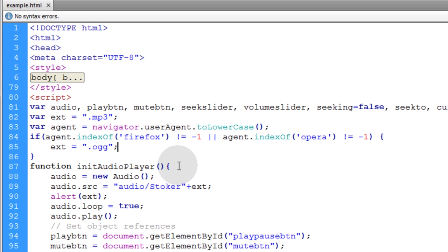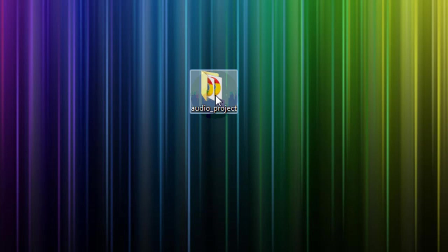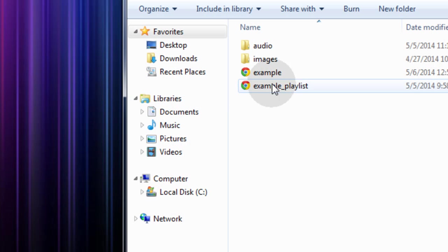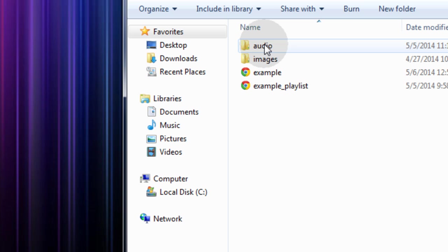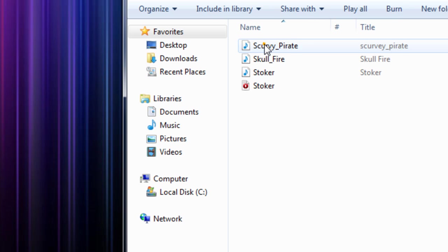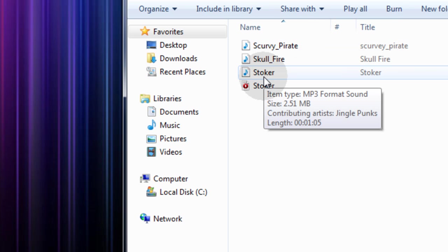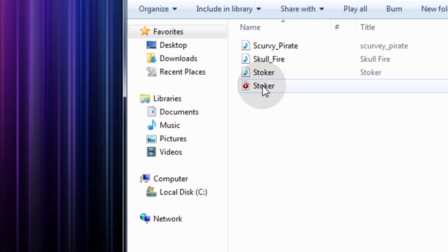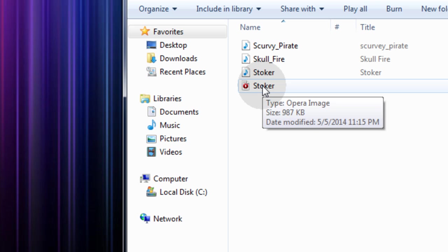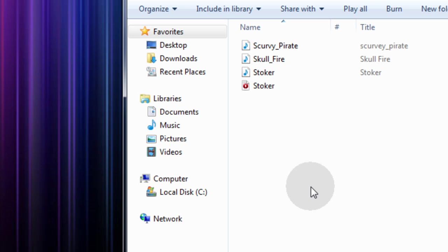It will be very redundant if I put this in every one of the audio workshop tutorials. Now here in my audio project I have in my audio folder stoker.mp3 and stoker.og. So just make sure that in your audio folder you have .og versions of all your .mp3 files.